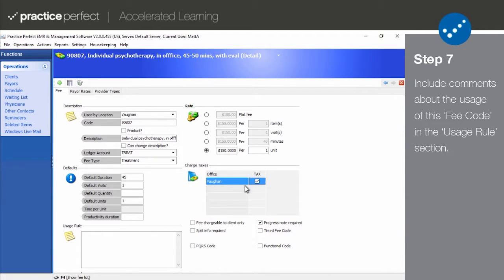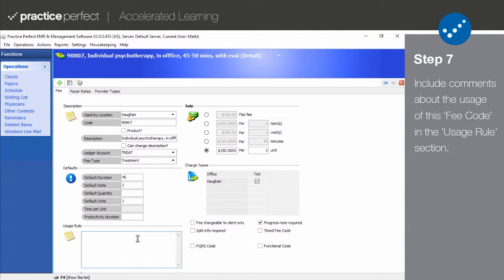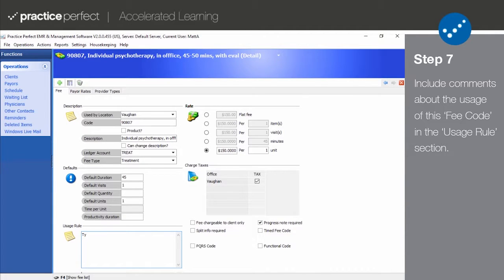Step 7: The final section we're going to talk about in this video is the Usage Rules. The first field in this section is a text box where you can write out any comments pertaining to the usage of this fee code.